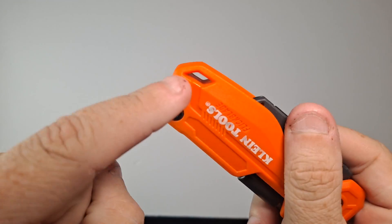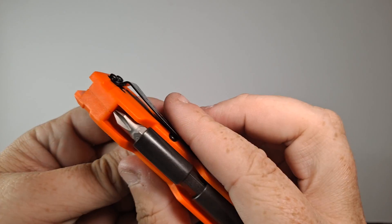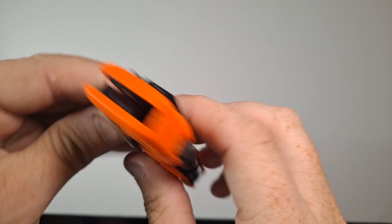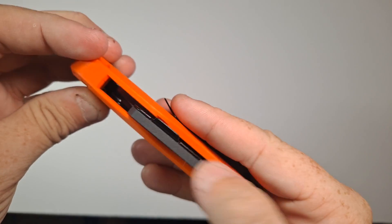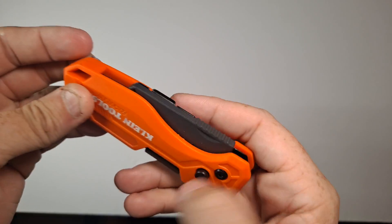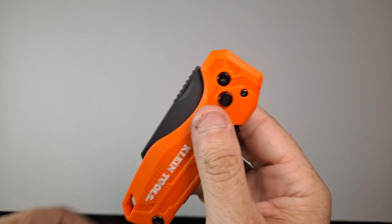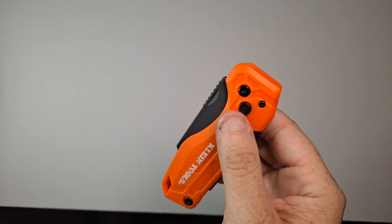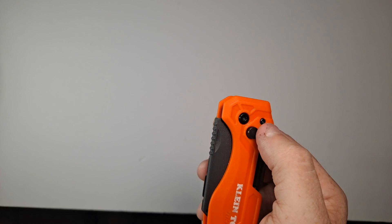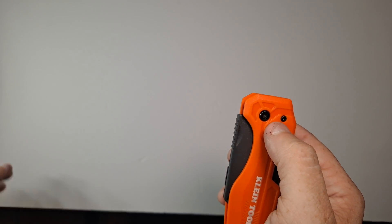It also has a lanyard hole if you need it. There's the driver end so you can take a close look at that, and there's a little bit of jimping kind of at the top of the utility blade to make it a little bit more comfortable. So how do you open this?